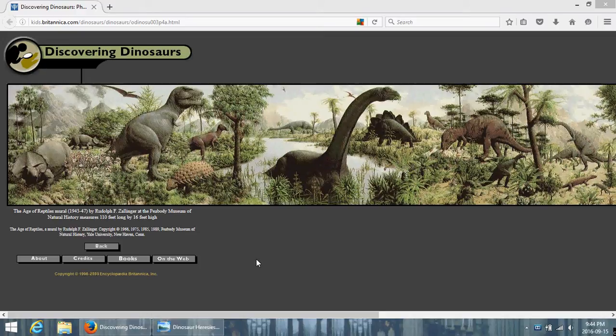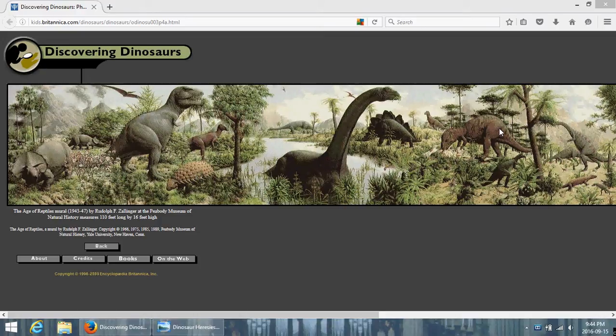So, you have up here, this is the Cretaceous, and you have an Ankylosaur, and a T-Rex, and a Triceratops, and over here you have what is probably a Brontosaur, and a Stegosaurus, and I don't remember what that is because it's been a very long time since I've read the book, but I think that that was probably a Pachycephalosaurus.